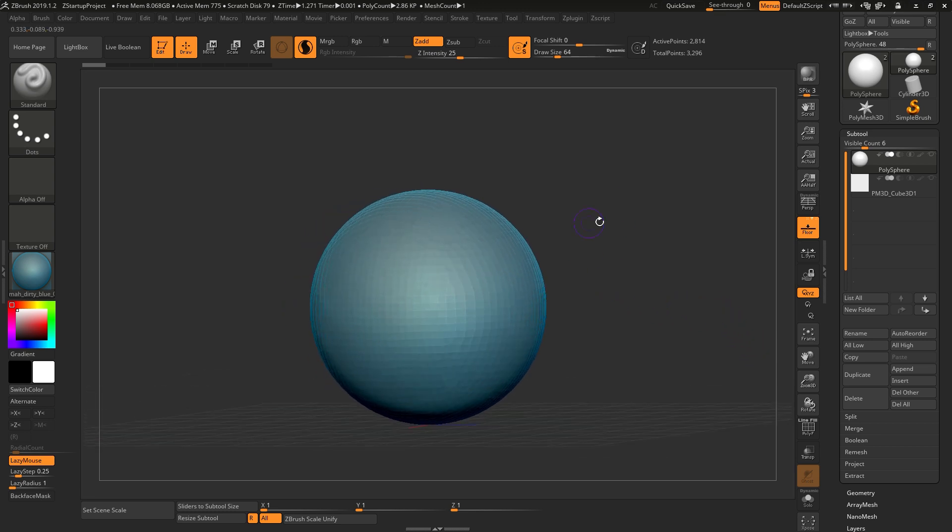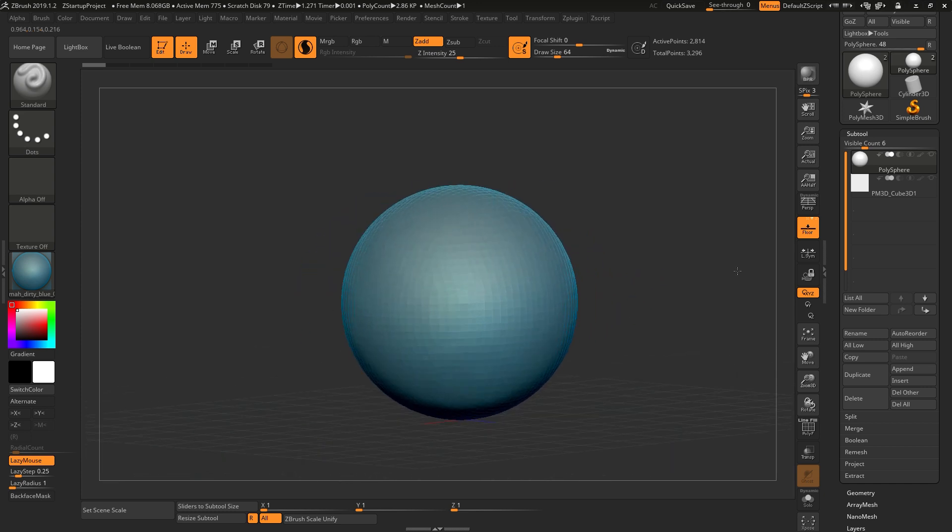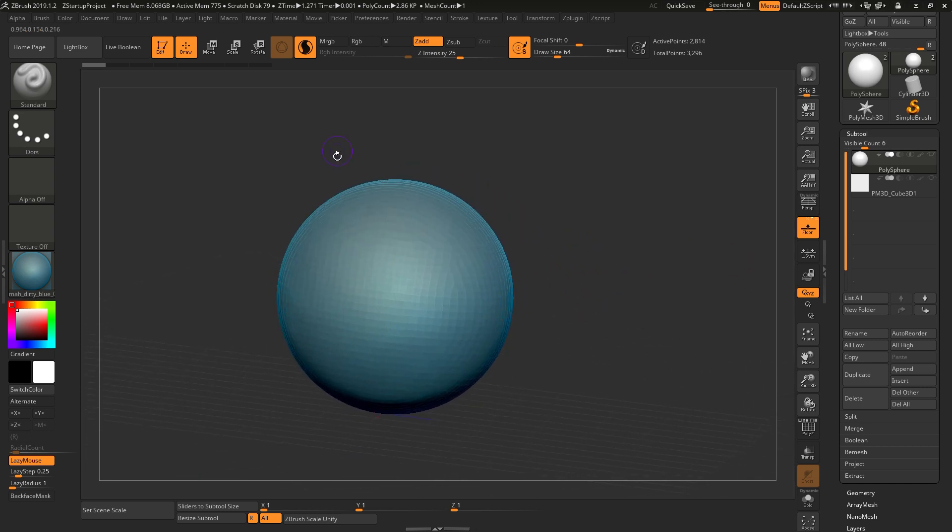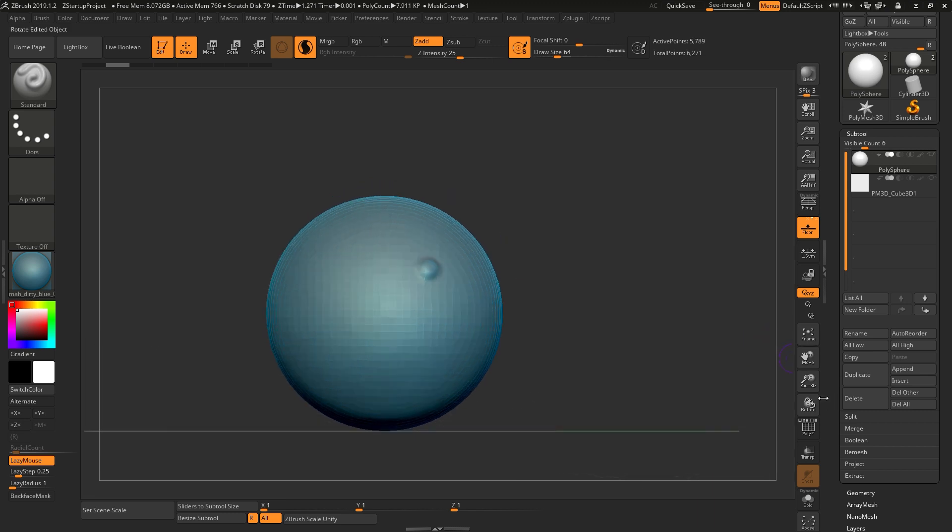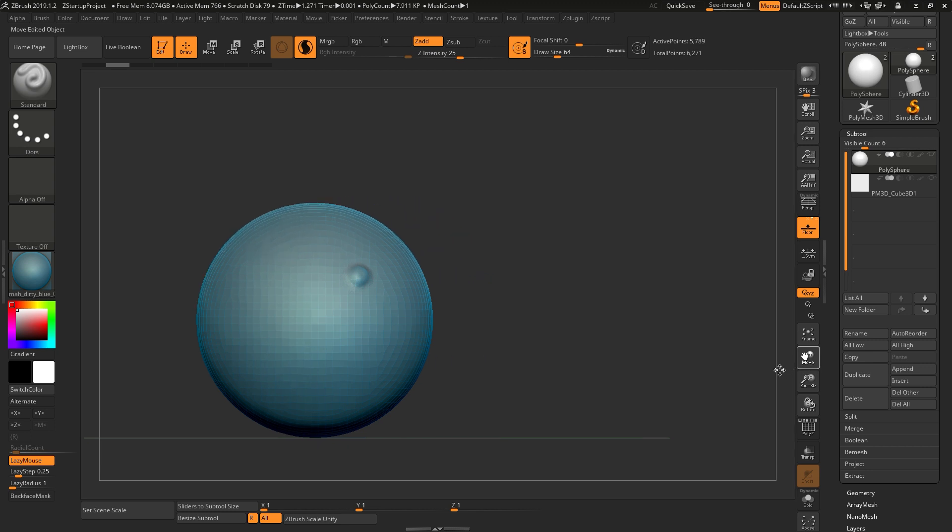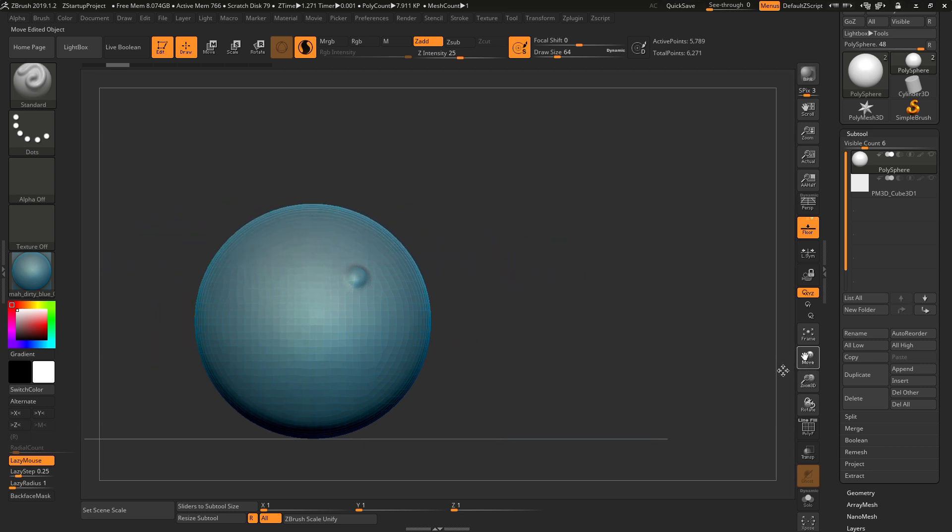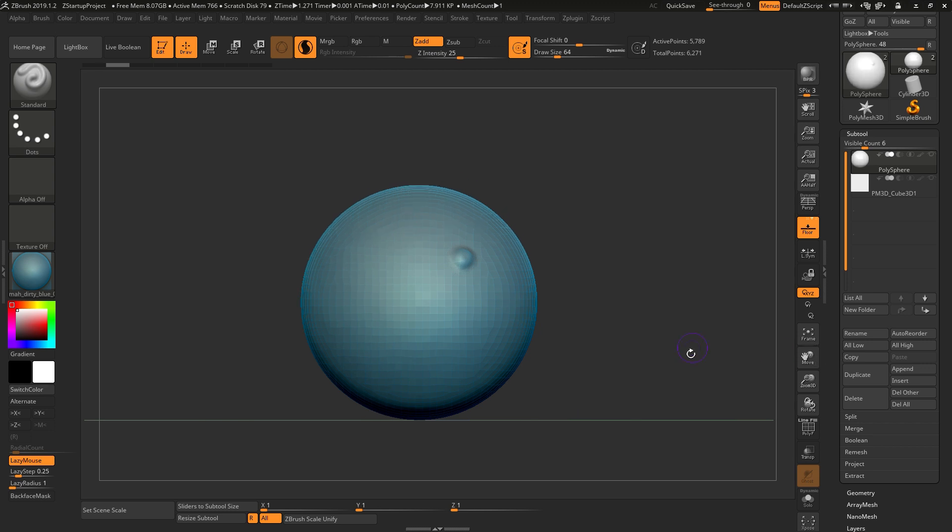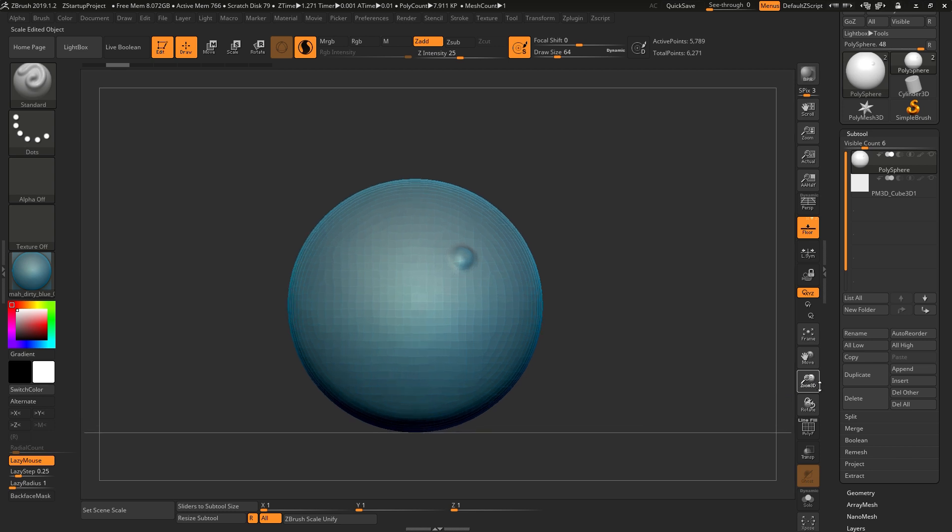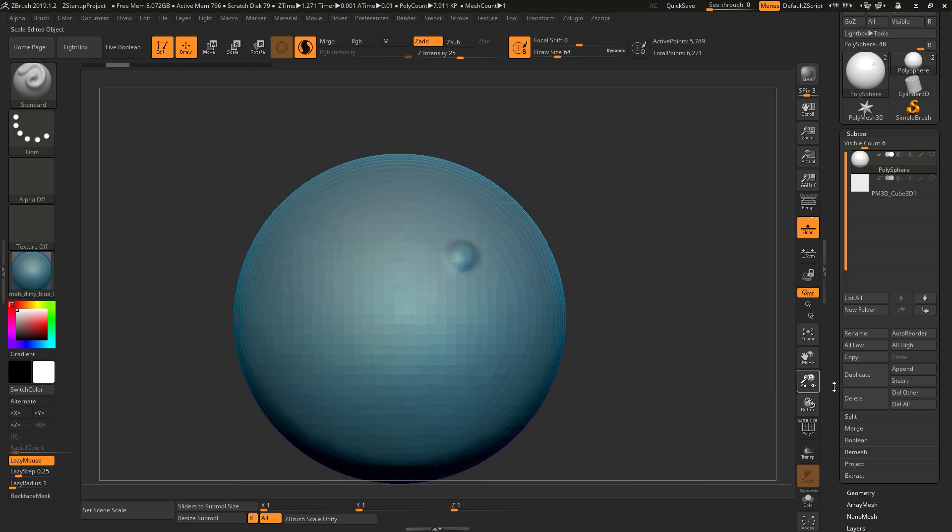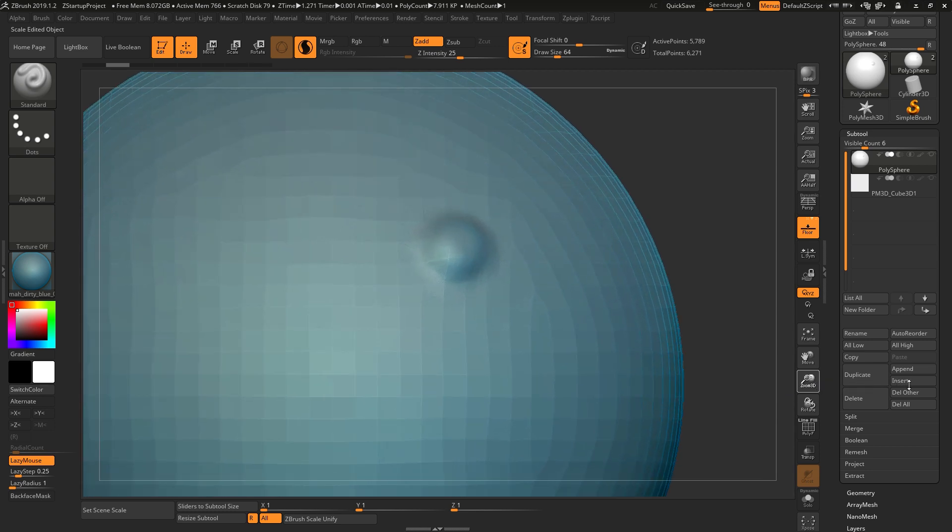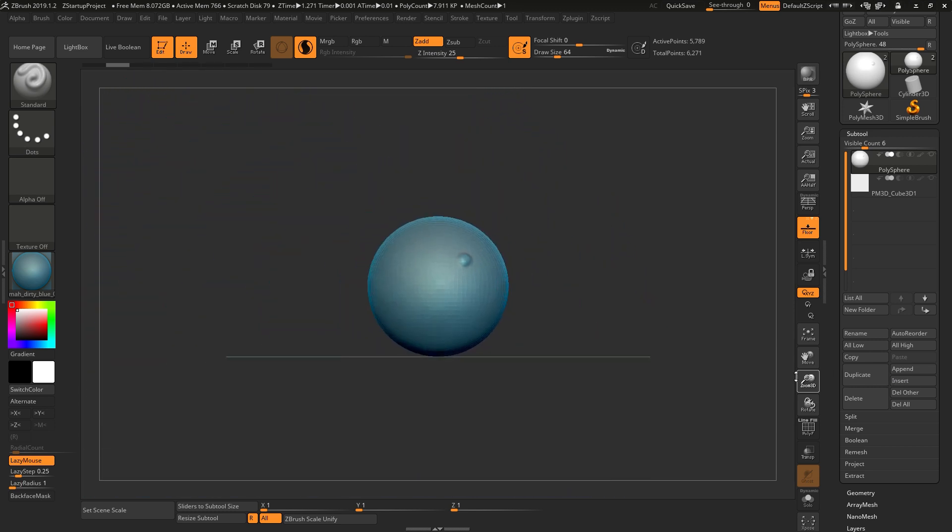And if you want to move it up and down, left or right, instead of rotating the sphere, you can always use this tool - it's called Move. So you click on it and drag it left or right, up and down. And if you want to zoom in, this Zoom 3D - you click on it, you drag to the right it will zoom in, drag to the left zoom out.